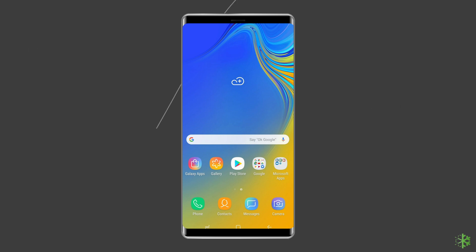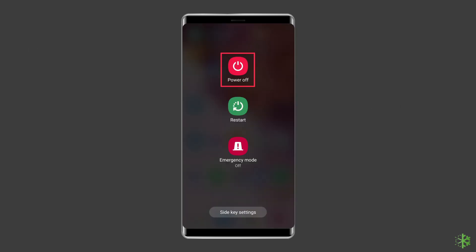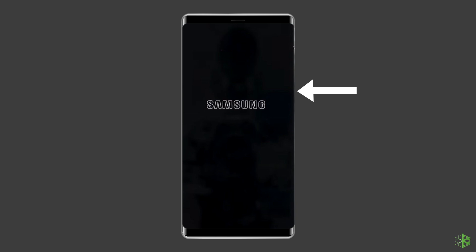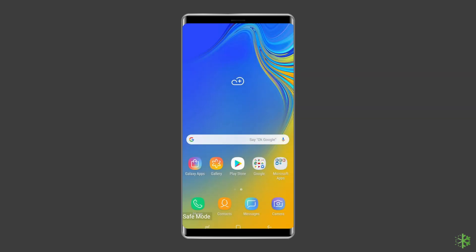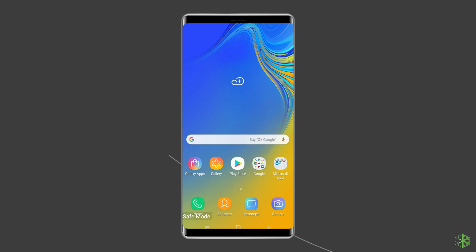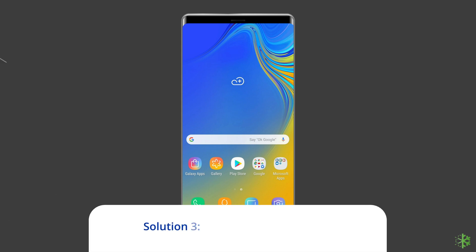To boot your device in safe mode, turn off the phone, then gently press and hold the power or lock button for about two seconds to turn on the device. If the Samsung logo shows up, press and gently hold the volume down button until the lock screen appears. If the lock screen shows up, safe mode will be shown in the lower left corner of the phone screen.